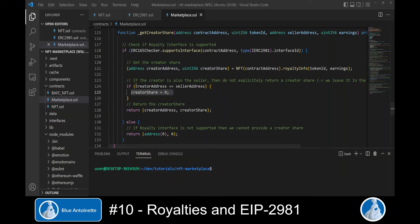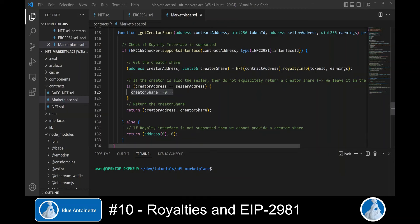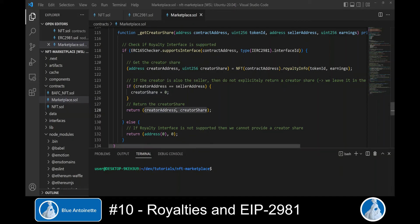We only return the creator share if the creator address is different from the seller address, since we do not want to make two payouts to the same address. If the creator address equals the seller address, we set the creator share to zero. We then return the creator address and creator share. If the royalty interface is not supported, we return the zero address and a zero creator share.